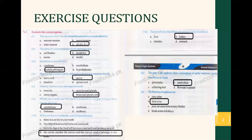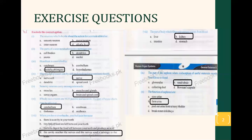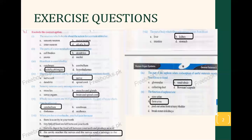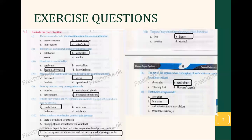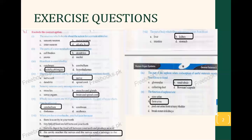Now the second question: the part of a neuron which receives messages. You remember the neuron structure — there are small projections attached with the cell body called dendrites. The message is received from the dendrites, reaches the cell body, and then goes to the axon, the long projection. Then it transfers to the other neurons. So the correct option is B.